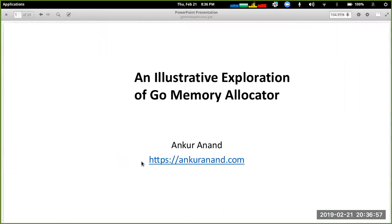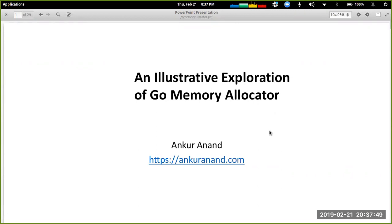Welcome to the Go study group. This is the second session on the Go runtime. In the first session we covered an overview of what we'd be studying. This is our first session specifically on the Go memory allocator. We'll look at how memory allocation happens within the Go runtime, covering the data structures involved and the fundamentals required to understand them. Please feel free to ask questions at any point.